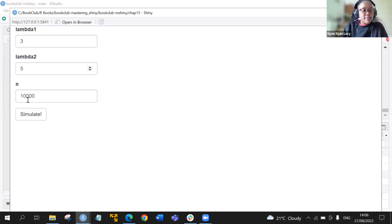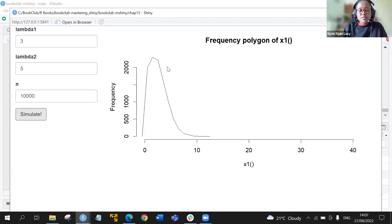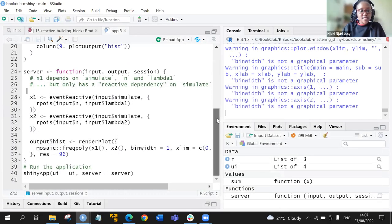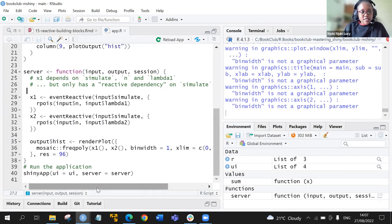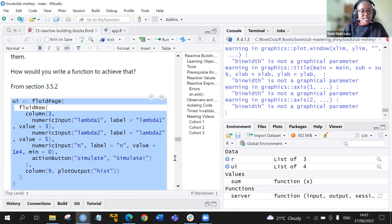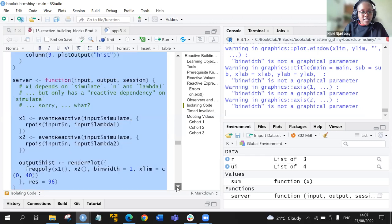Running the app, we have lambda one set to 3 and lambda two to 5, simulating 10,000 times. When we click simulate, the polygon is created using the freqpoly function. In this setup, we have a reactive dependency on simulate alone.